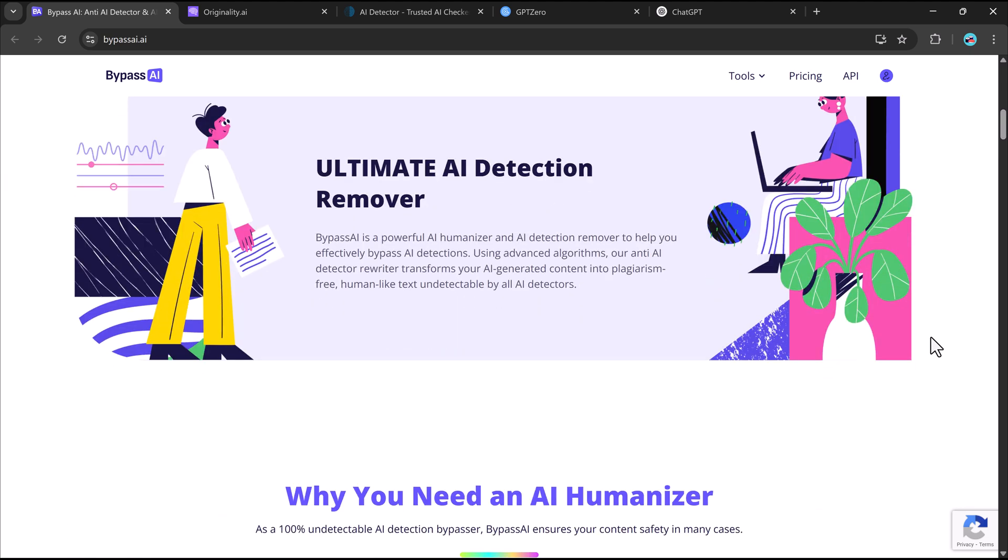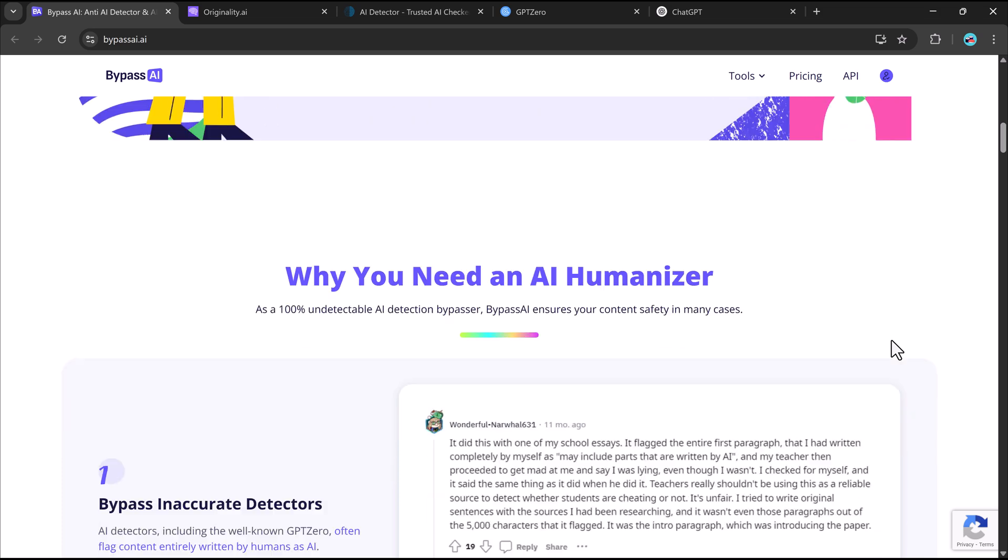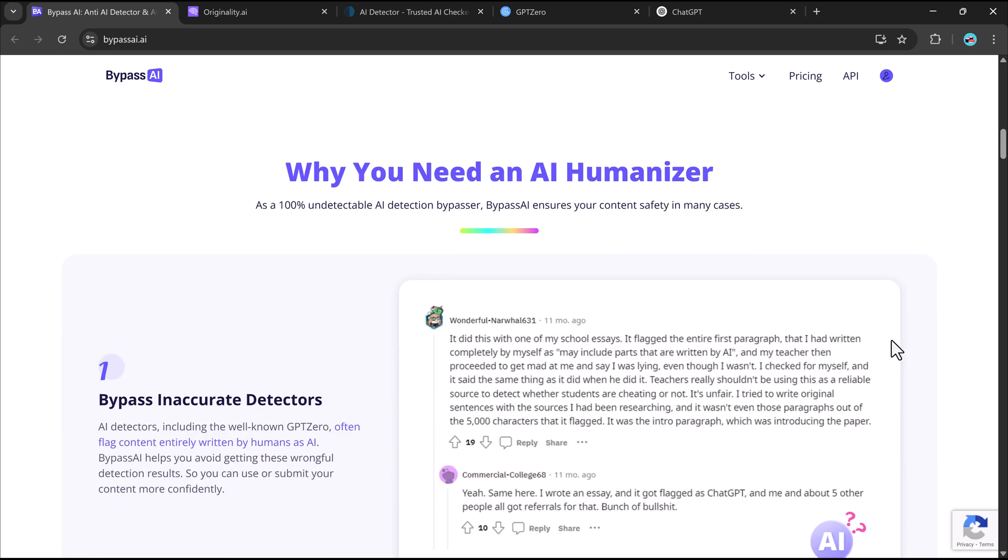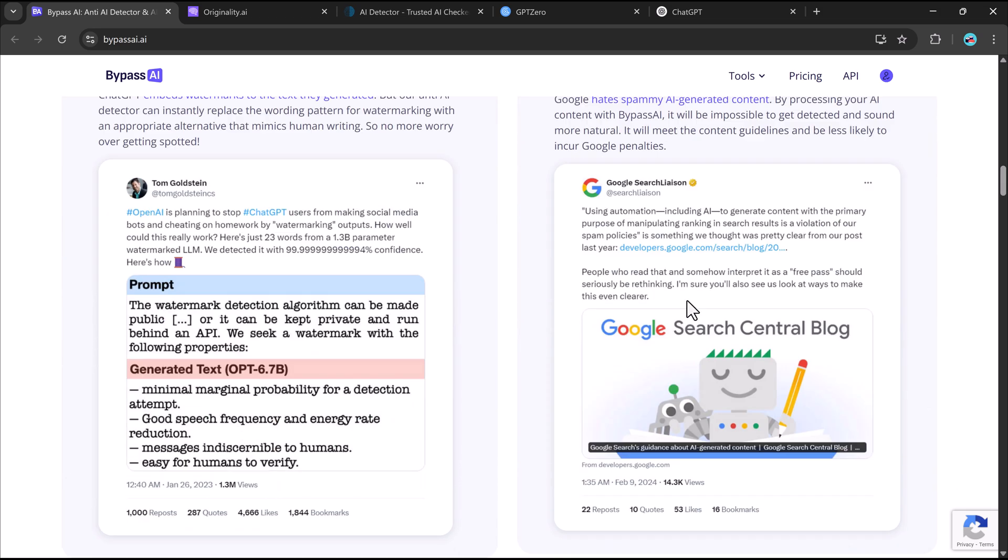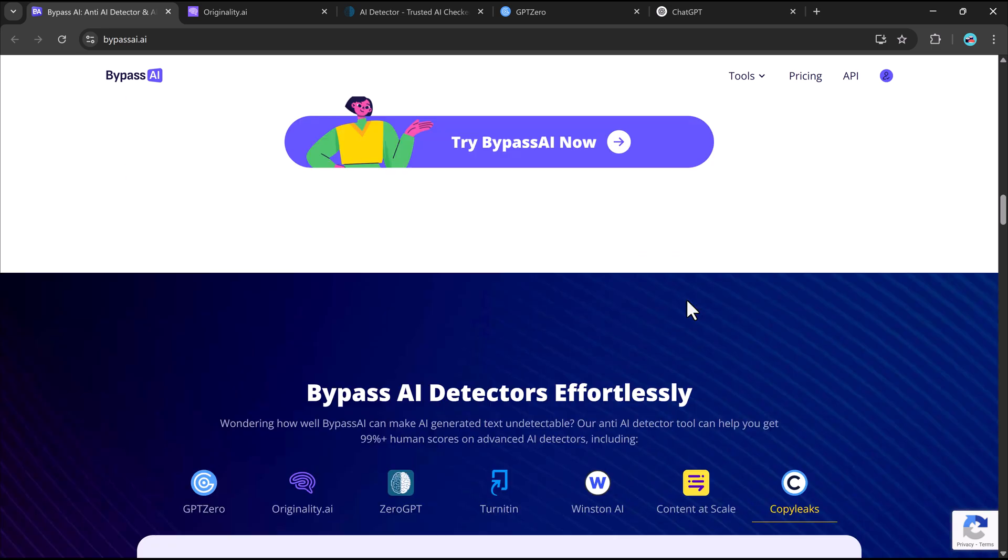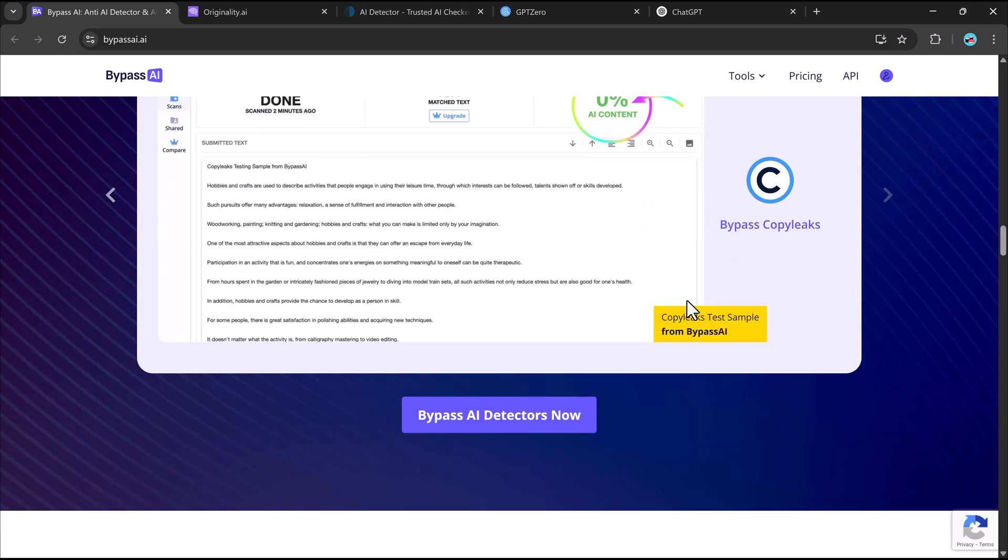As AI-generated content becomes more common, having Bypass AI in your toolkit is a game-changer. Whether you're writing essays, blog posts, or assignments, it ensures your content won't be flagged.